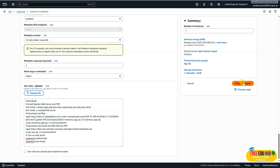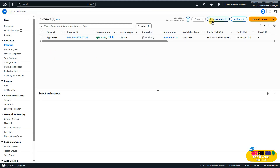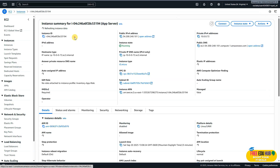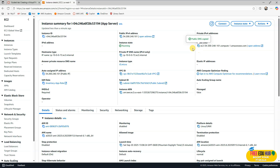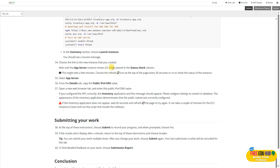Once launched, click on Instances again and refresh. Wait until the instance status check is successfully completed and the instance state is 'running'. Keep refreshing until the status check passes. Once it's running, click on your instance and copy the public DNS address. Paste it into your browser's address bar and press Enter — you should see a page saying 'Please configure settings to connect to your database'. Make sure the instance status is available before testing. That's the final output of the lab, and this concludes our lab on creating a virtual private cloud. Thank you very much.